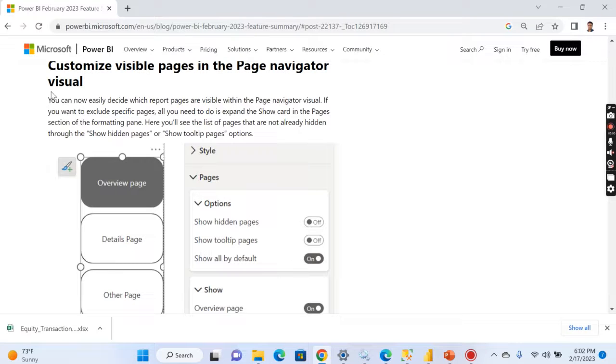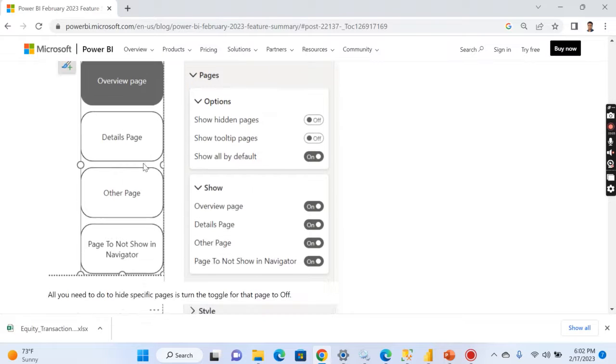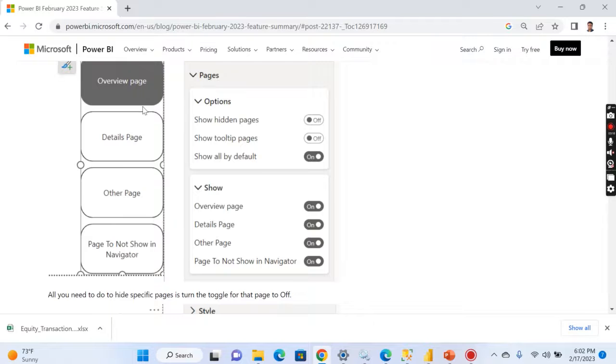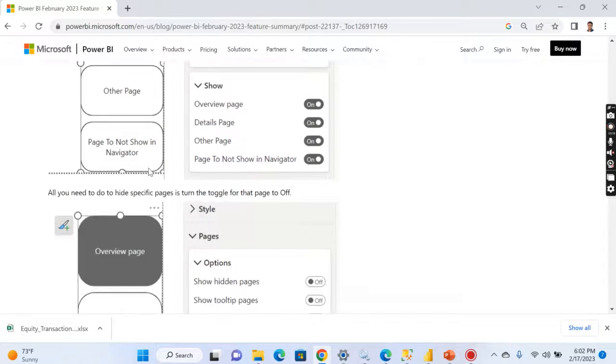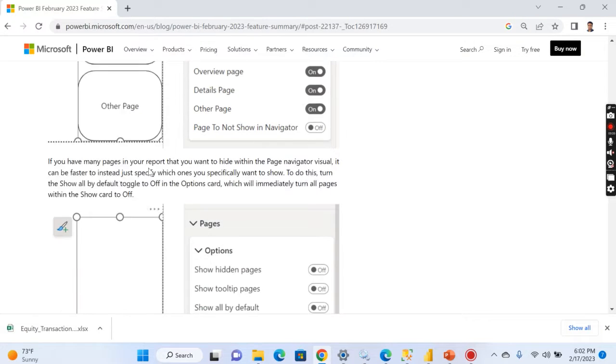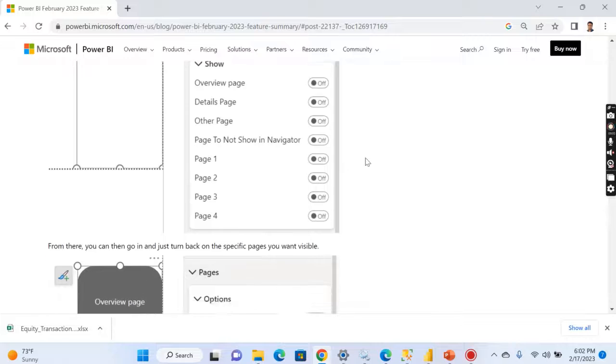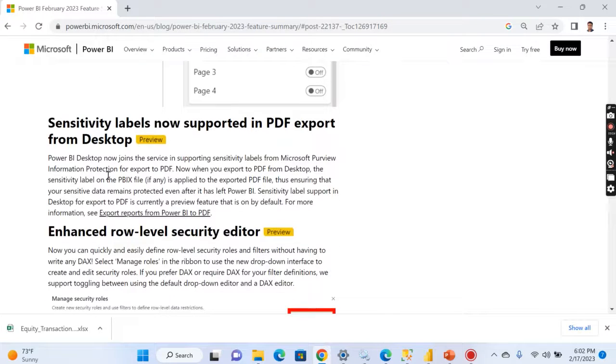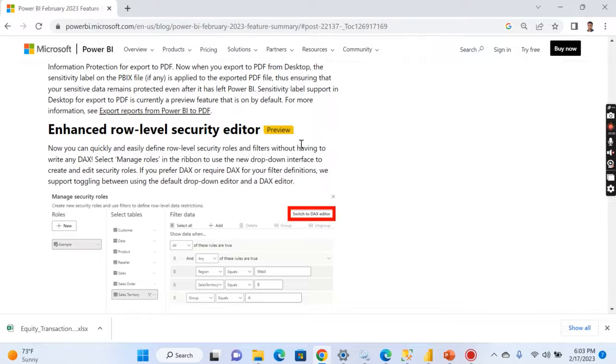This is again an interesting thing. Now recently they have released page navigator visual where customized visual pages in the page navigator visual you can customize the sizes, so that you can have a landing page that will help you to navigate to other pages. But earlier you cannot customize much. Now you have a lot of options to customize the page navigation. I like this feature as there are a lot of features I like in this release.